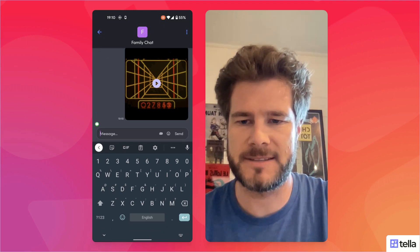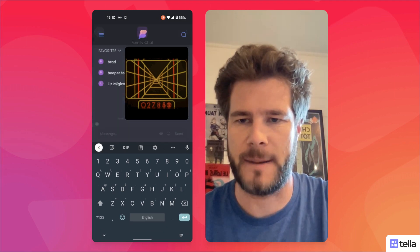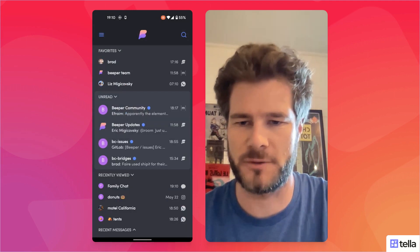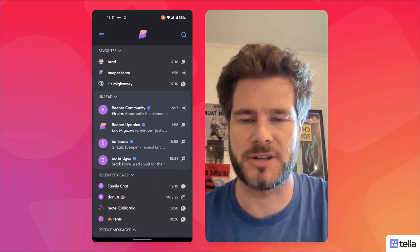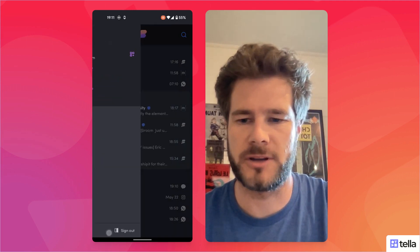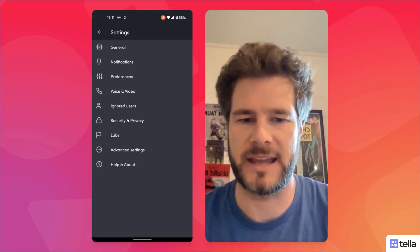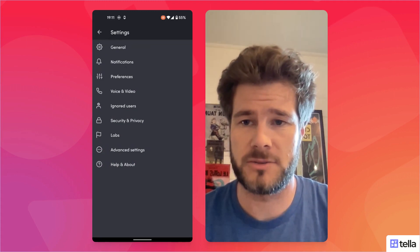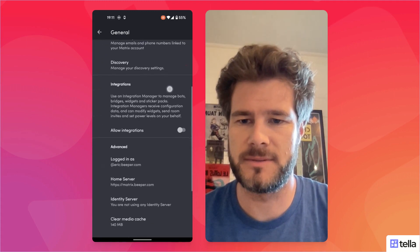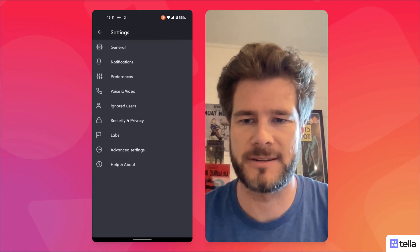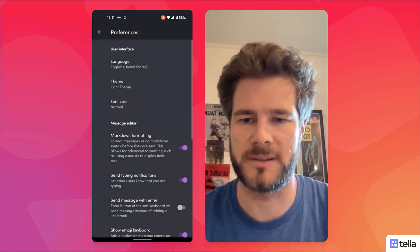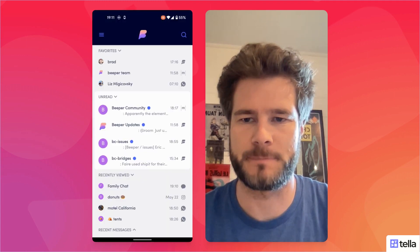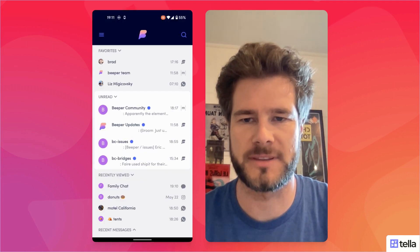And yeah, this is the app. I've been using it for a while — it still has a few bugs, we're working through those. Generally it's working pretty well. We've also got a light mode. Lots more to work on here, but this is the first version of the Android app.